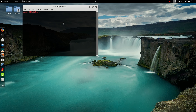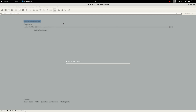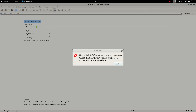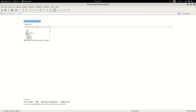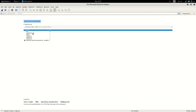On Kali Linux, you want to run Wireshark with full privileges. On this machine there's a known issue, so you want to run sudo Wireshark, pop your password in, and that resolves it.